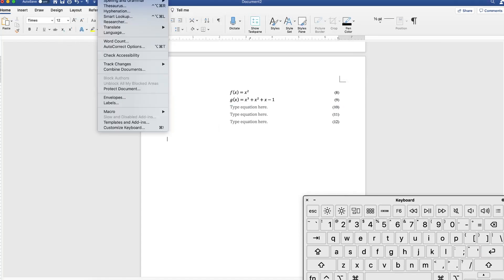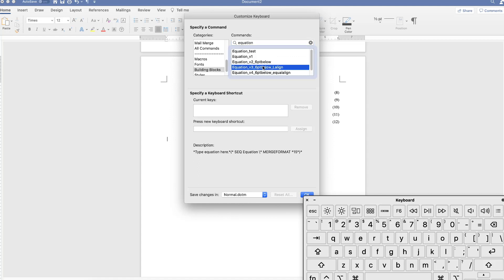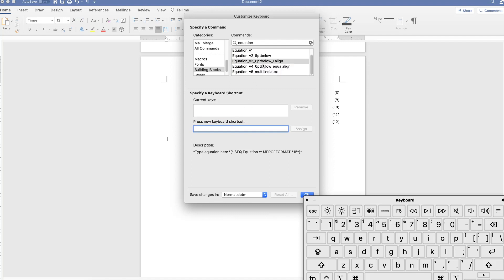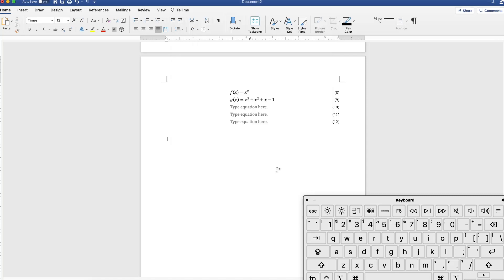Just a quick recap: go to insert, auto text — you'll see a preview. I call this equation version three, so you can type that and click add. I won't override it since I already have it, but all you have to do is click add. Now you've added a template. To create a shortcut for it, go to tools, customize keyboard, or command exclamation mark, scroll down to building blocks, and search for the equation. Command, equal, three — if this is my third template for equations — click assign, and now whenever I hit command, equal, three, it will call out this template.